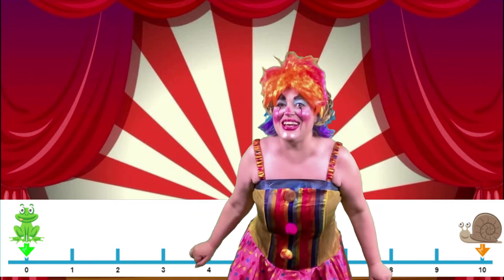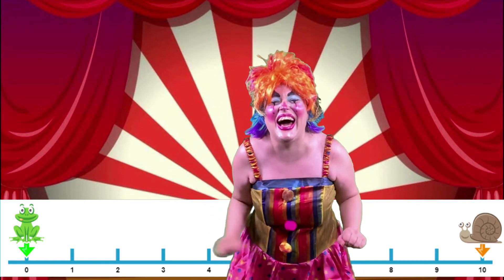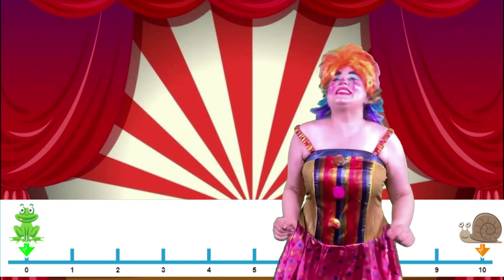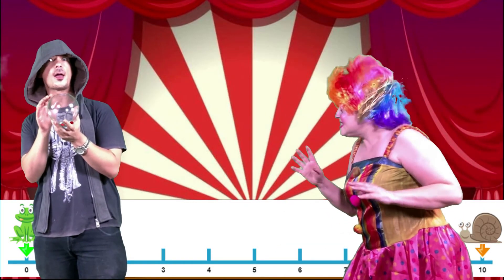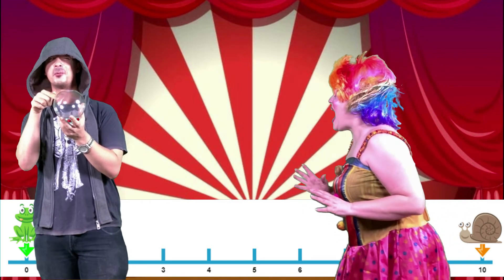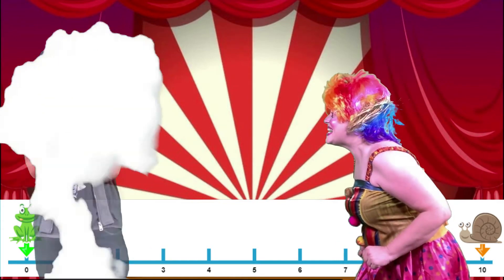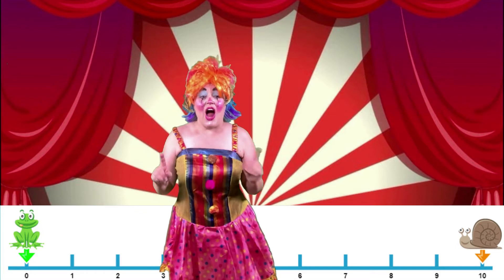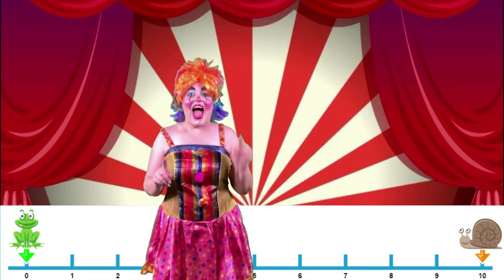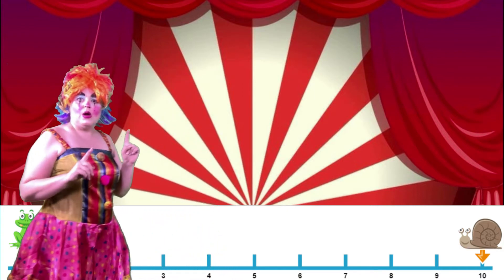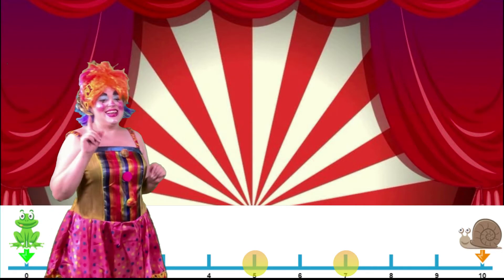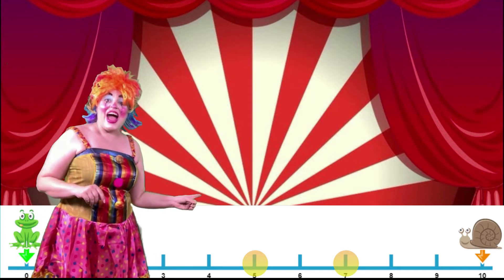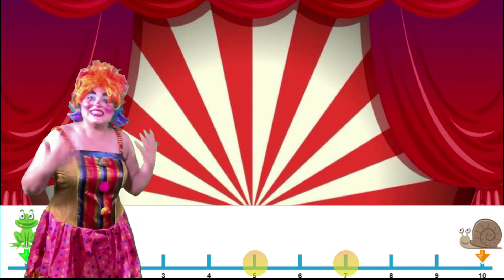We need Mr. Math Mystic! We need two numbers! Seven! Fabulous! Thanks, Mr. Math Mystic! We are going to work out the difference between seven and five. So, on your number line, mark the number seven and the number five. Have you done that? Okay, we're going to start at the five and we are going to count up until we get to the seven.